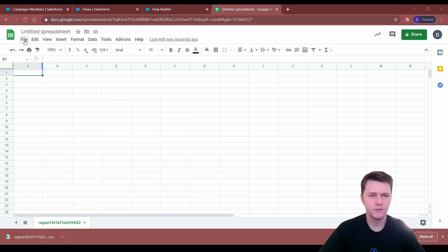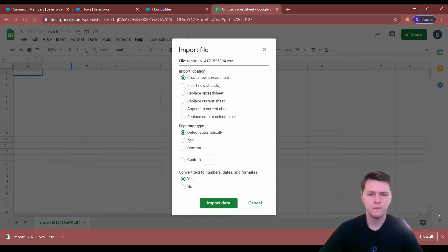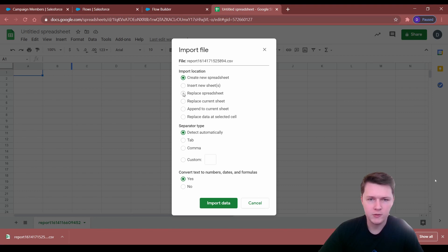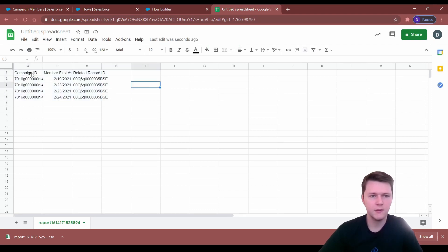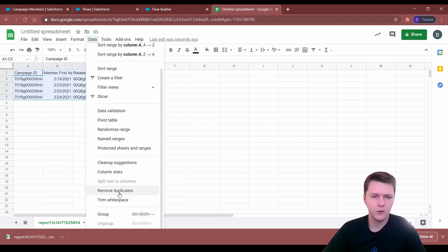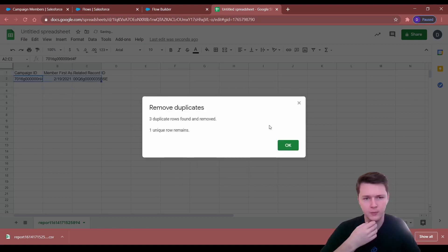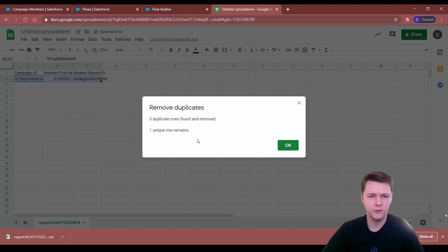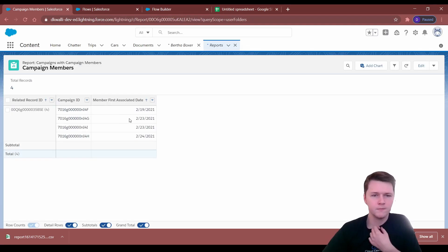Once you're in Google Sheets, to get your file in here just go to File, Import, Upload, select file from your device — I'm going to replace the current spreadsheet since it's a blank spreadsheet. Now we have all our data, and to remove duplicates in Google Sheets — you can also do this in Excel, this is just the way I do it — go to Data, Remove Duplicates, data has a header, and then we want to analyze based on the related record ID because that's what we grouped by. Three duplicates were removed and one unique row remains.